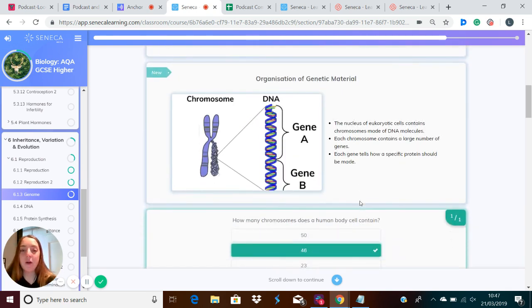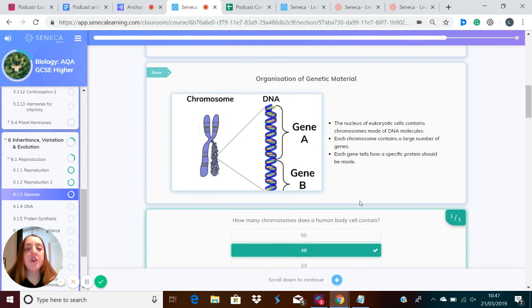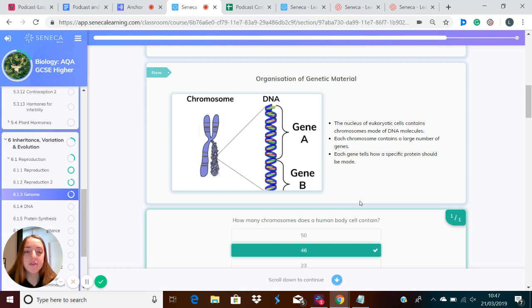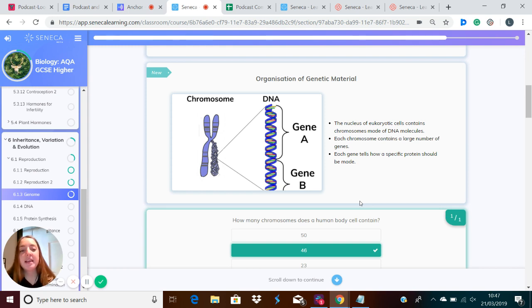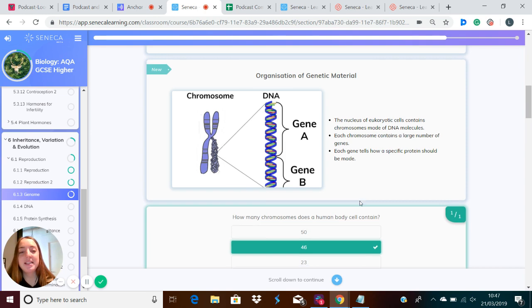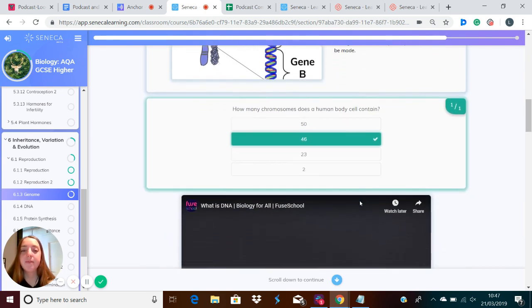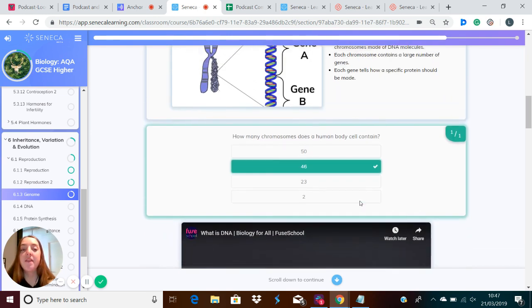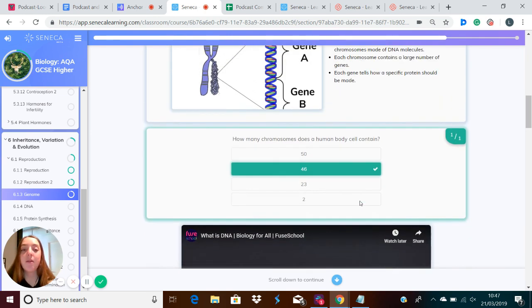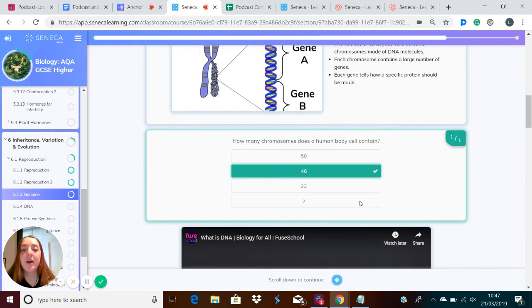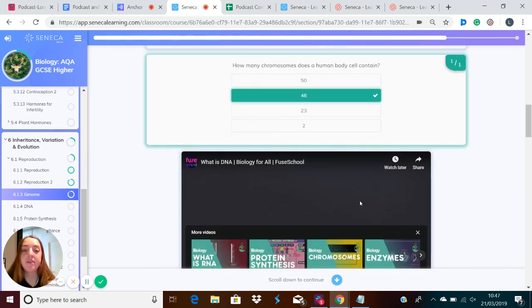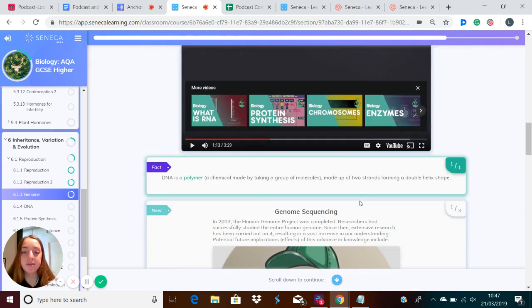So let's recap that organisation of genetic material. The nucleus of eukaryotic cells contains chromosomes made of DNA molecules. Each chromosome contains a large number of genes, and each gene tells how a specific protein should be made. And within that body cell, you have 46 chromosomes for humans.